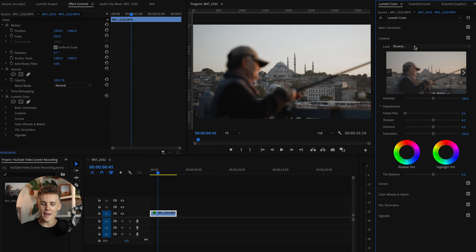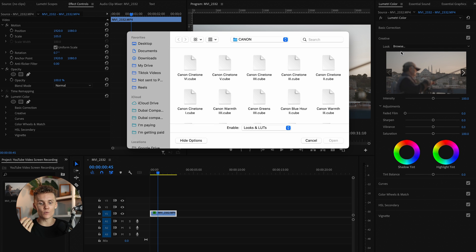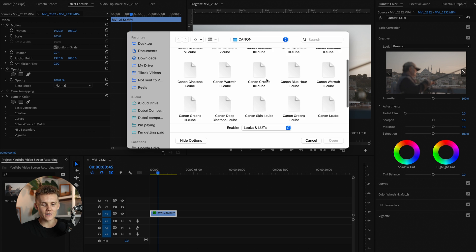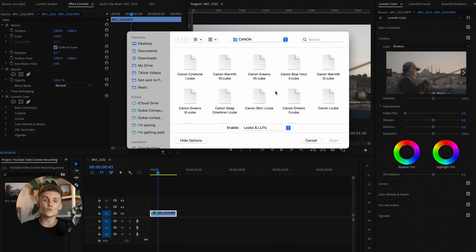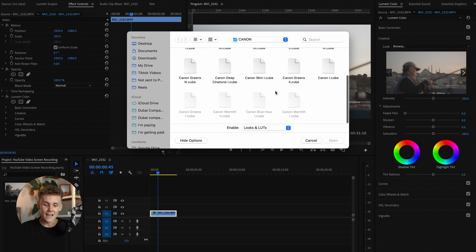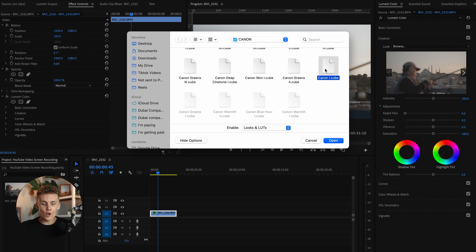The second step in our three-step process is adding a LUT. Let's head over to our Creative panel — this is where we can add a LUT. I'll hit Browse, which brings up your file explorer. These are my Canon LUTs that you can find in my cinematic LUT pack, linked below. These are the LUTs I use on a day-to-day basis, and since we shot on Canon we're going to be using the Canon LUTs, but you can also find Sony, Panasonic, DJI, GoPro — you name it.